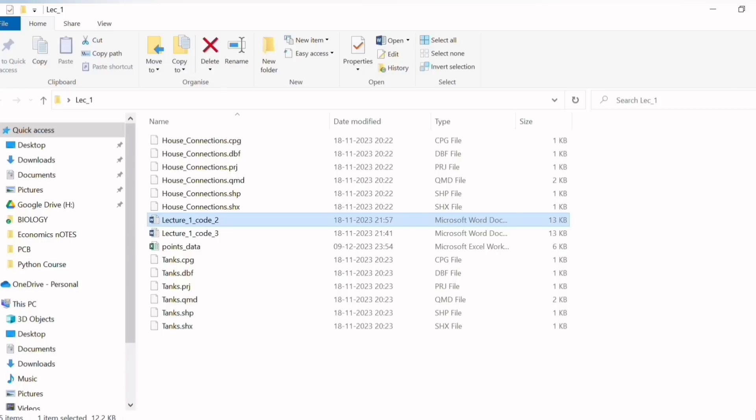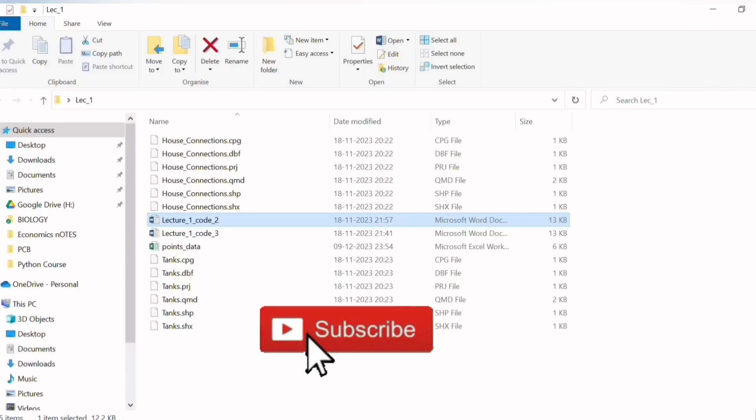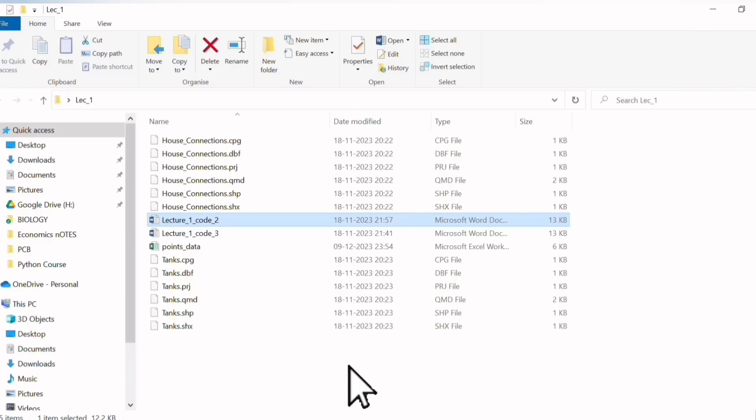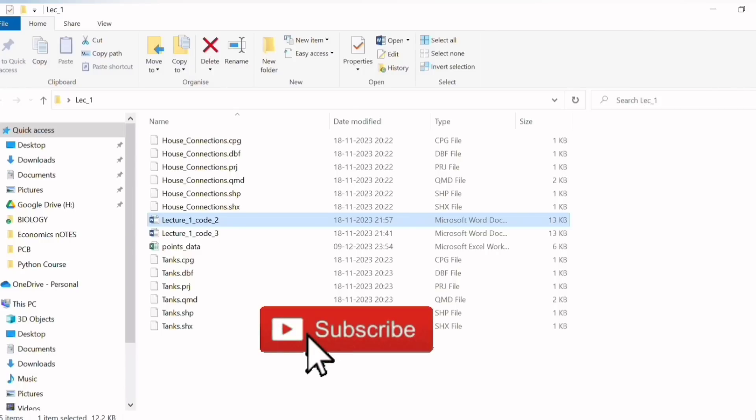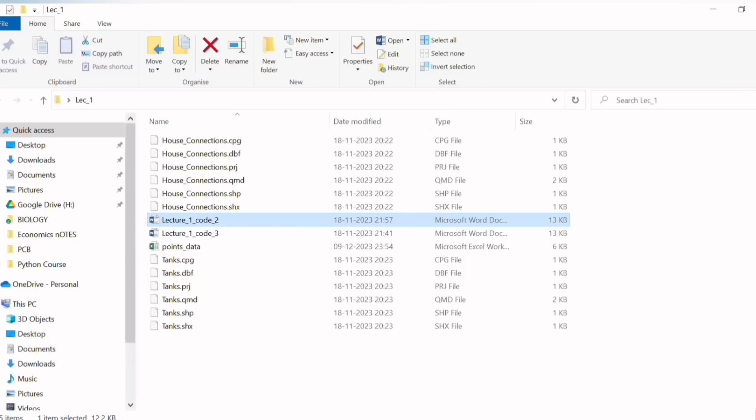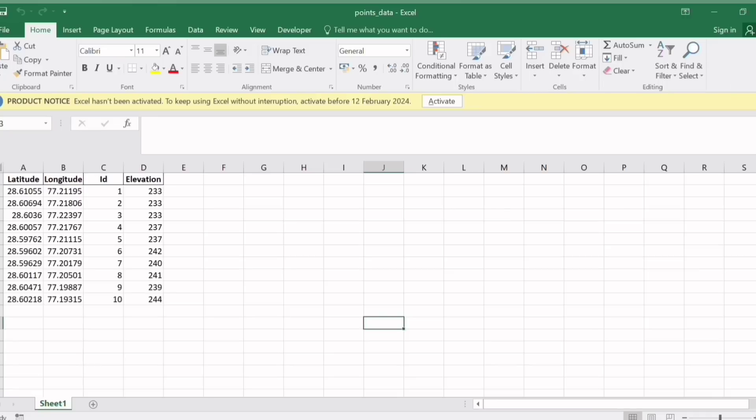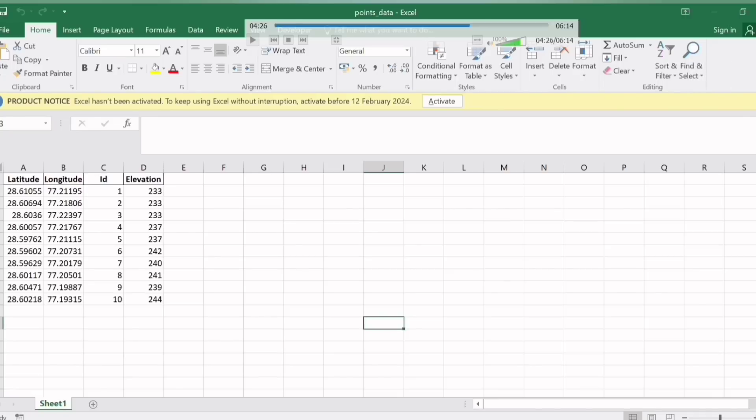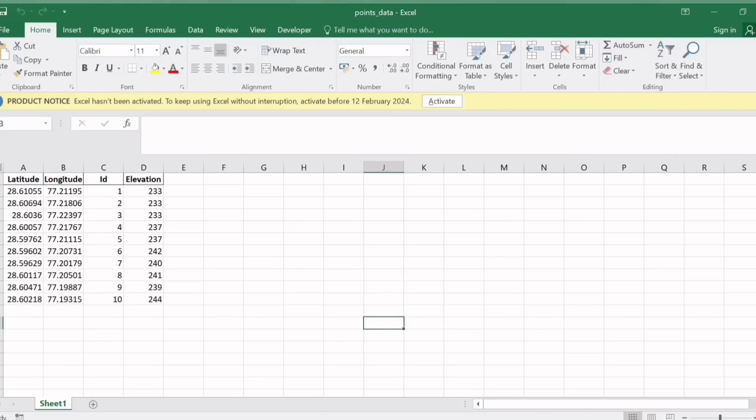So as we can see a new file has been created - the points_data. You can do this experiment on your own so your confidence in Python will start building up in case you have never used such an interface. Now we open this file. You can see here there were 10 points as initially mentioned - the latitude, the longitudes and the elevation for all those points have been reported and reportedly this point number 10 has the maximum elevation.